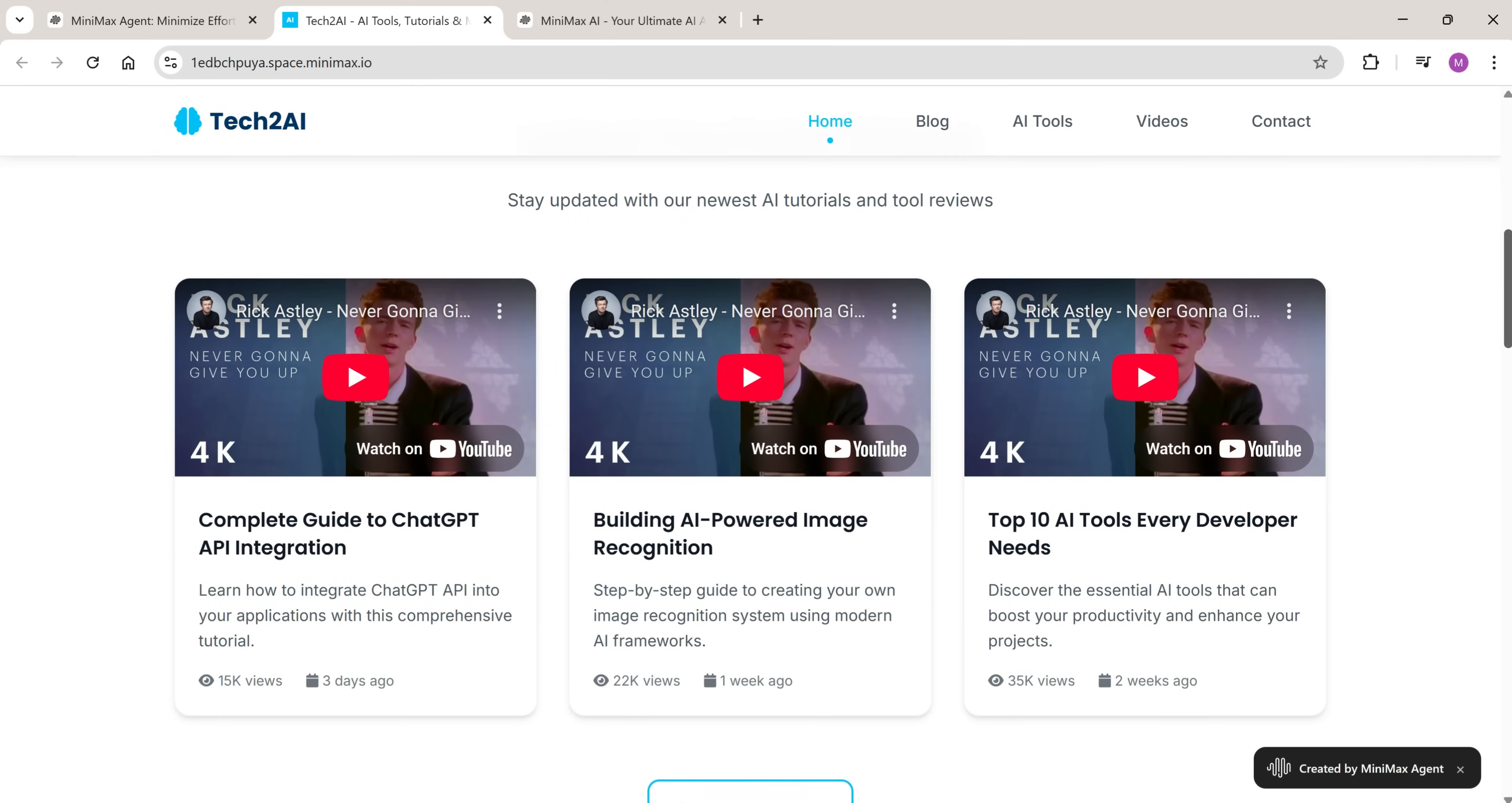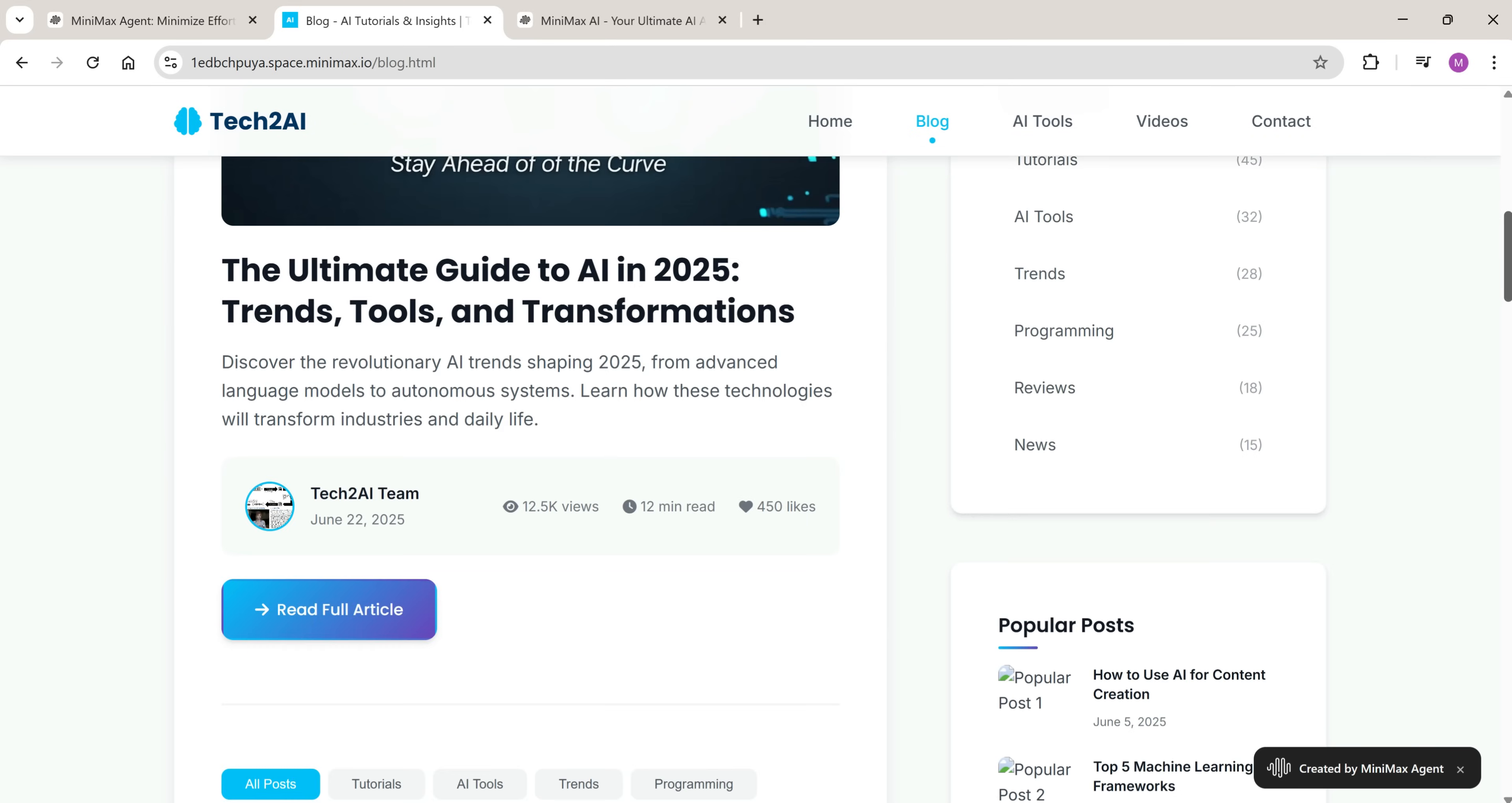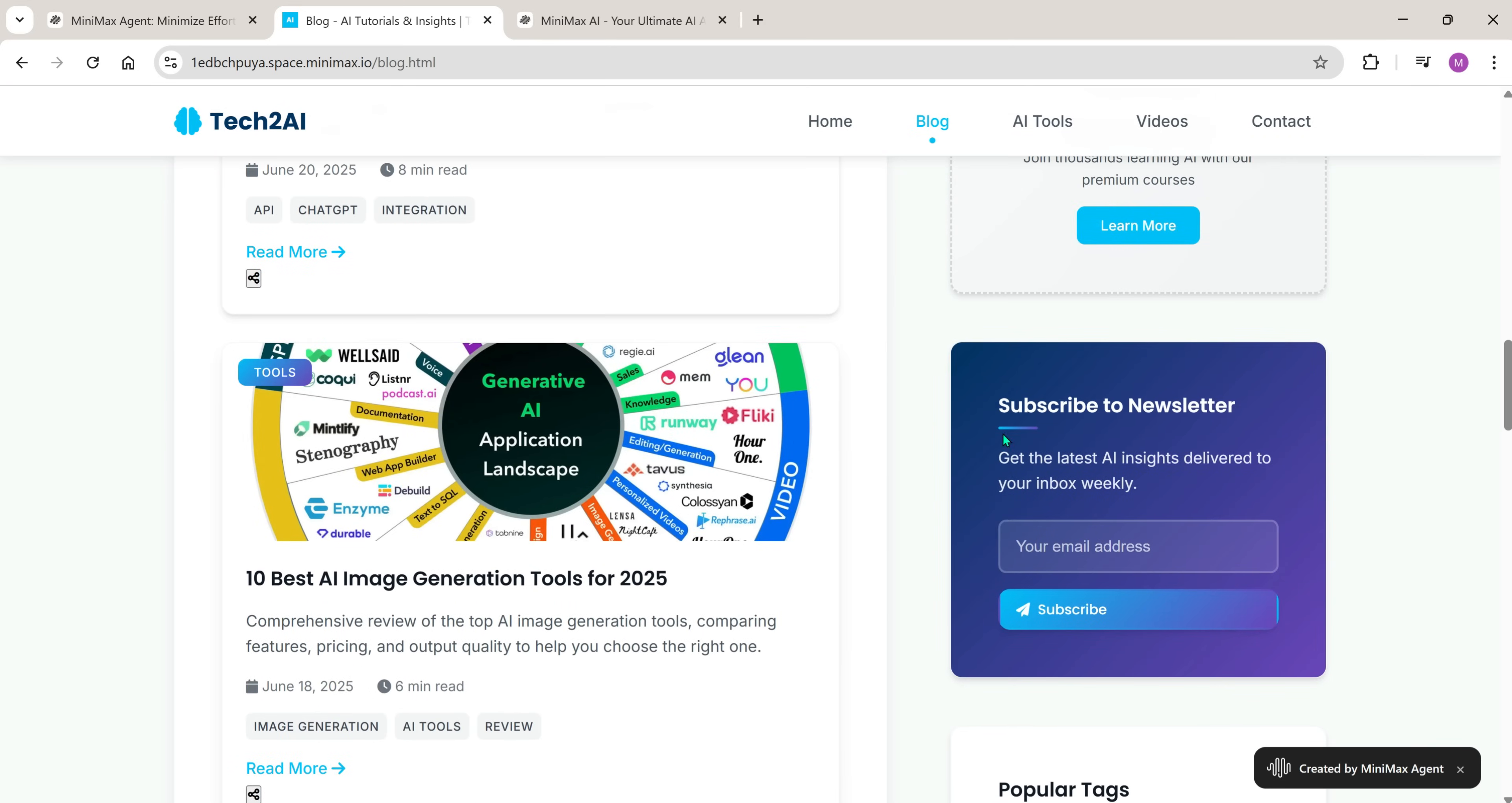Honestly, what came out is amazing. It built the full structure: Home, blog, contact, even the tool features I asked for.